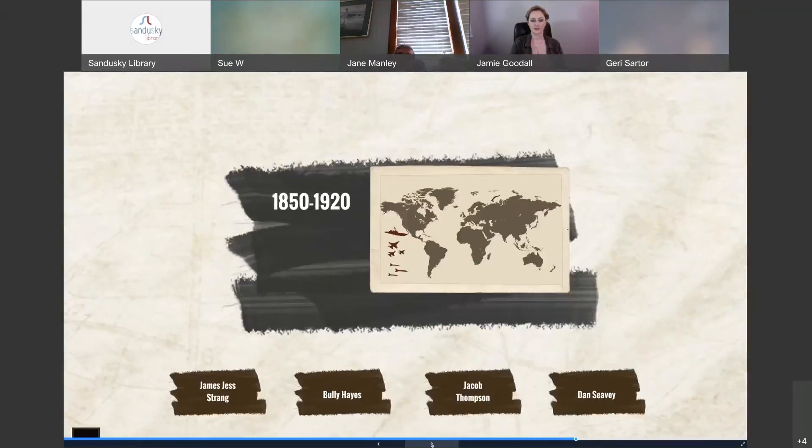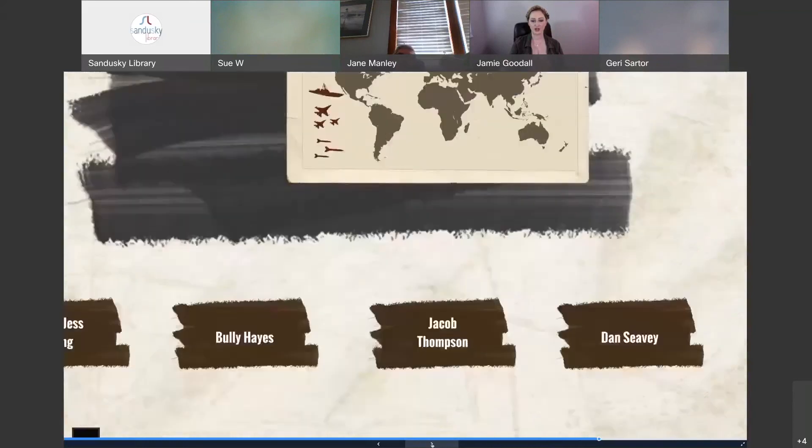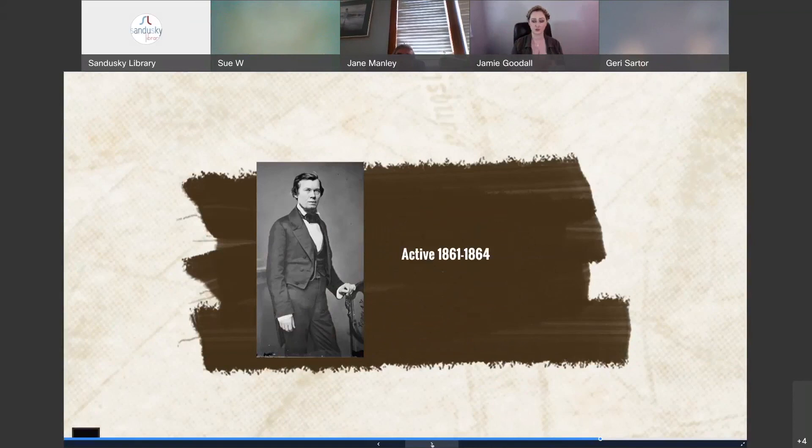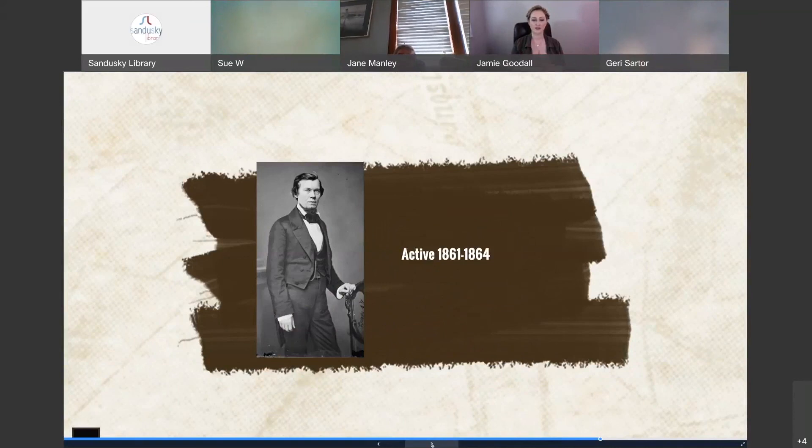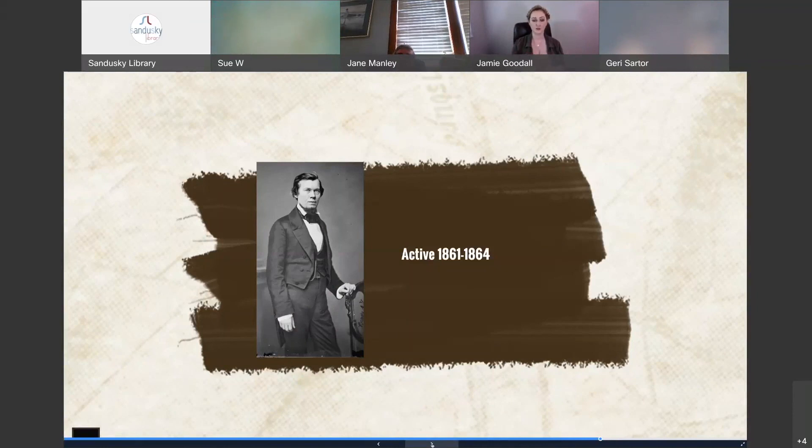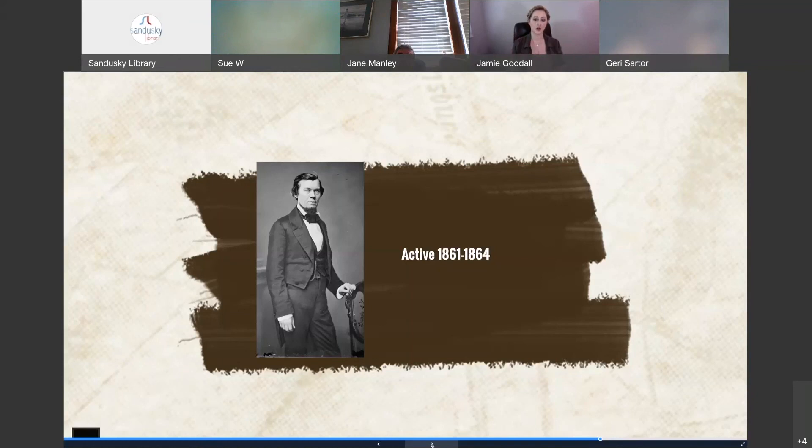Then we have a man named Jacob Thompson. While Hayes was off on his Pacific exploits, the American Civil War erupted in 1861, which once again gave out-of-work watermen and former pirates an opportunity to serve as privateers. And one such leader of the privateers was a man named Jacob Thompson, active between 1861 and 1864, and who was ultimately one of the most influential figures of the war. Now, while Thompson himself was not a privateer, he oversaw some of the most important privateering missions of the war.